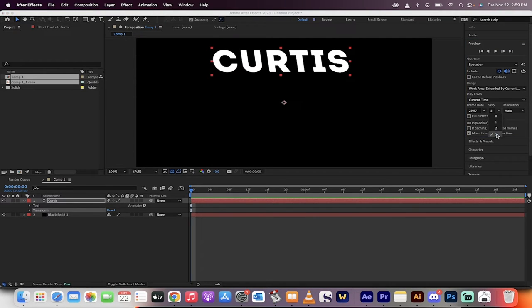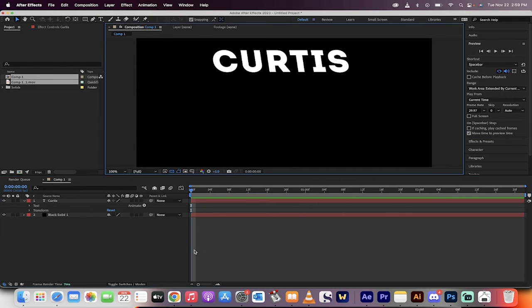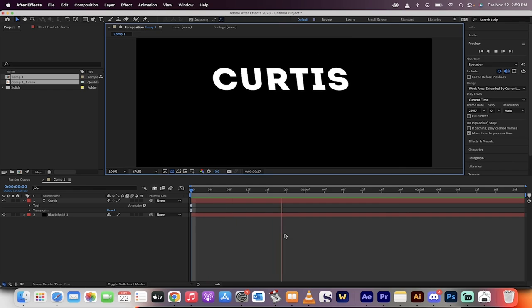Take this skip setting. For me, it's set to five. Take it to zero. If you've got a good computer, now hit spacebar and watch what happens.